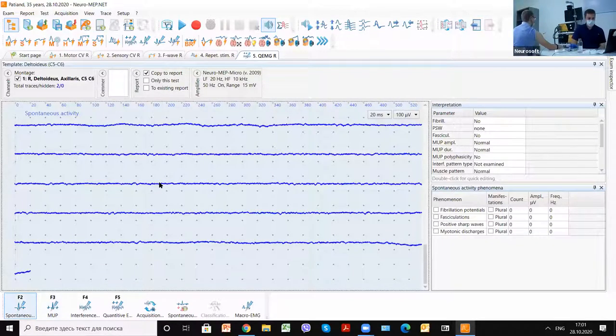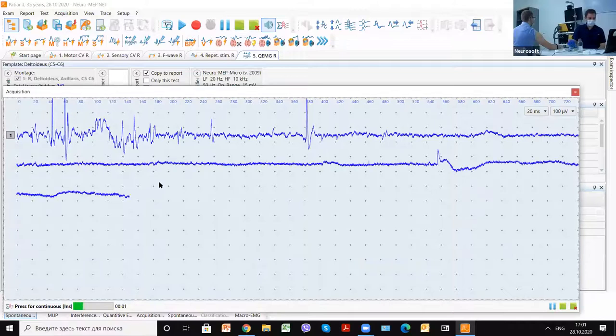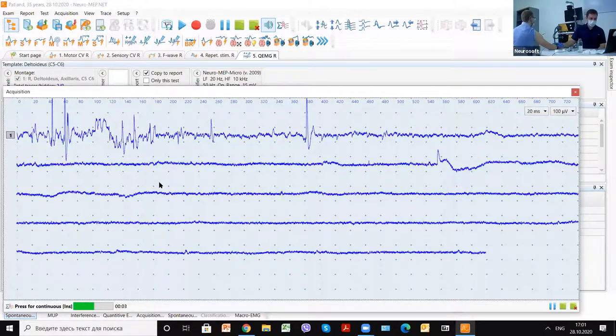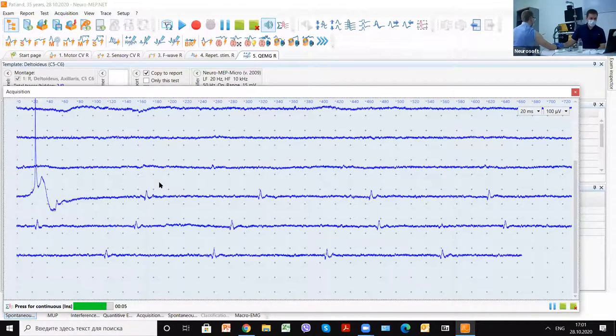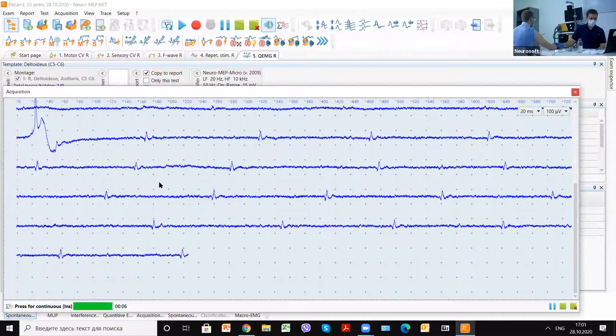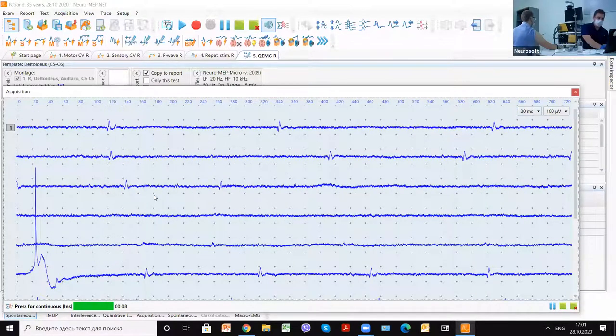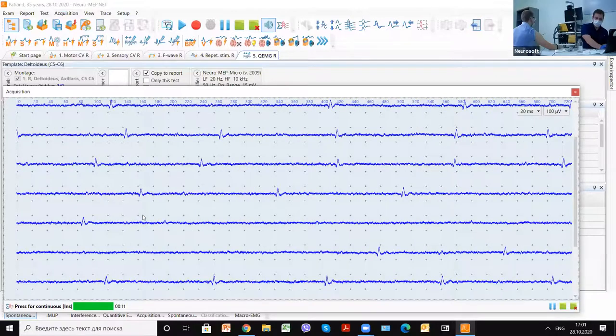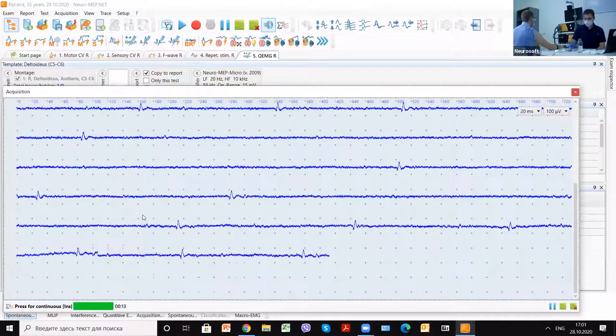Again, estimate the spontaneous activity. Please relax. We can see a little motor unit potentials, but it's not spontaneous activity.